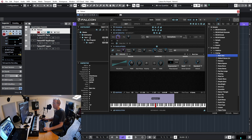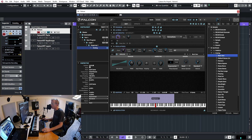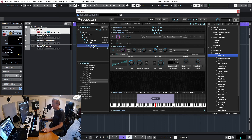In the tree view we can see we have one layer, that layer has just one keygroup, and we have an analog oscillator inside. Clicking the oscillator shows more information: the root is C3, the volume, and other details related to this oscillator. Going up one level to the keygroup shows some interesting information.